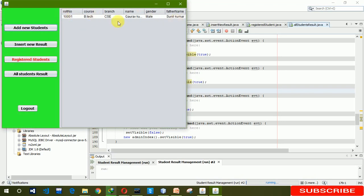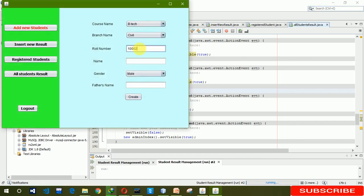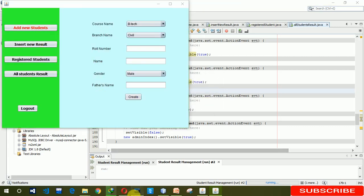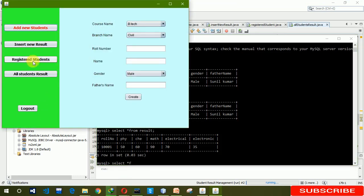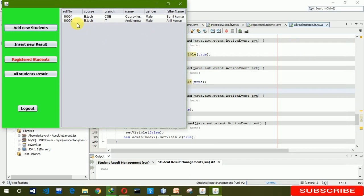Here you can see roll number 1. When you click on register student you can see the details of the register student box. Let's add a new student — roll number 1002, setting the ID and naming as Amit Kumar — and click Create. You can see it says 'successfully updated'. Click OK. You can directly see from here in register student that 1002 has been added.